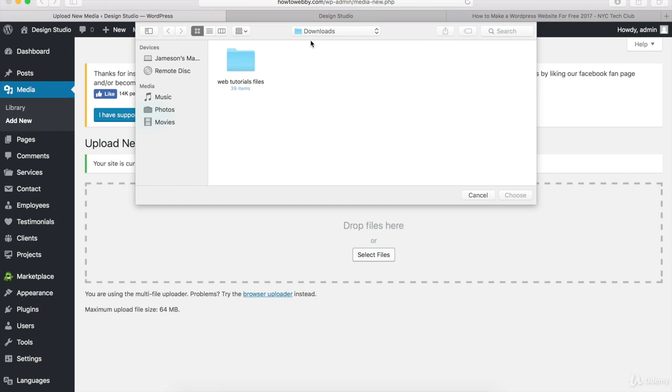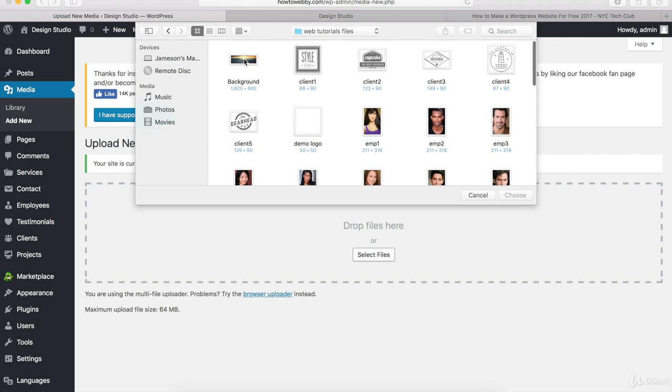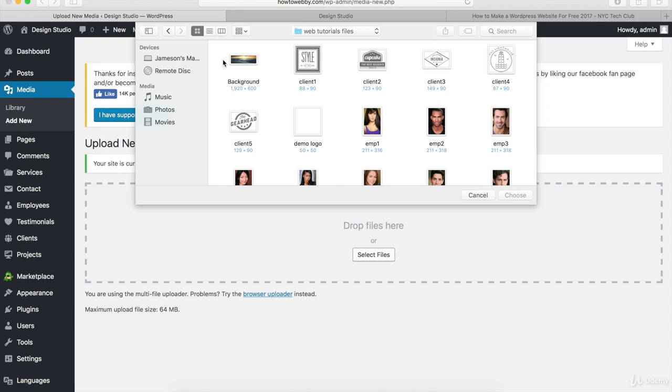So I'm in my Downloads folder and the folder that I want to open up is called Web Tutorial Files. And once I'm in this folder, I can select these images one by one to upload them or I can just select everything all at once.